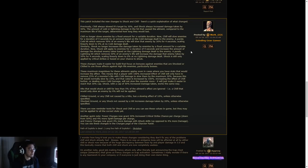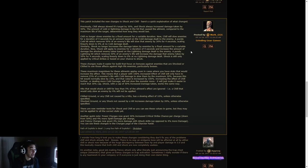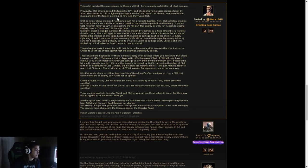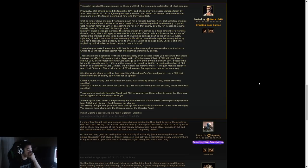Shock is only applied by critical strikes or based on your Shock Chance. These changes make it easier for a build that focuses on bonuses against enemies that are Shocked or Chilled to use those effects against high-life enemies, particularly bosses. So I guess they're saying they want it to be easier to Shock now for high-end bosses. I know they're trying to nerf Vaal Lightning Trap, so that seems like a pretty big hit.